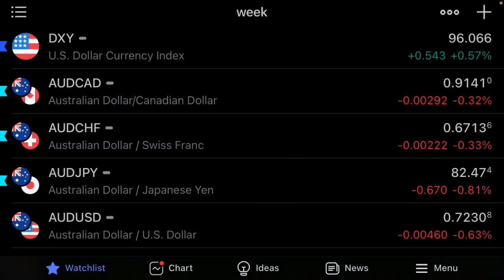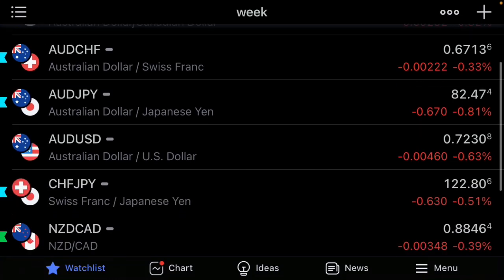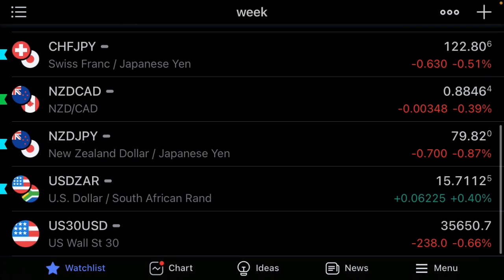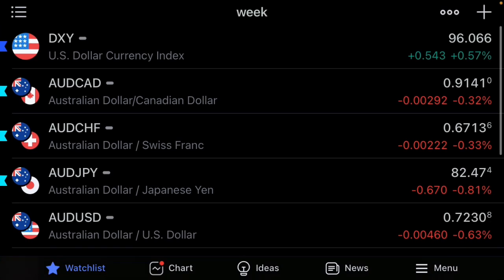Welcome back to another weekly market forecast. For today's weekly market forecast we're going to be looking at a couple of pairs: the DXY, AUD/CAD, AUD/CHF, AUD/JPY, CHF/JPY, NZD/JPY, and USD/ZAR. For this next week, things are looking very bullish on a lot of the pairs we're going to look at.